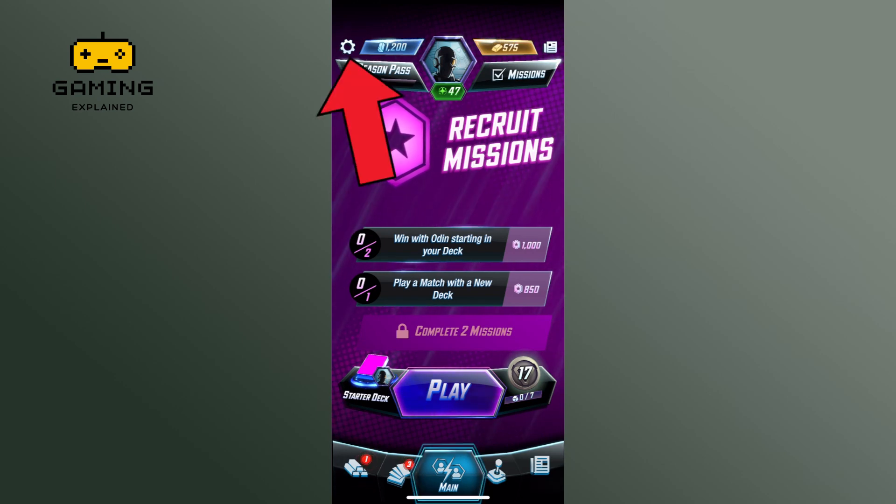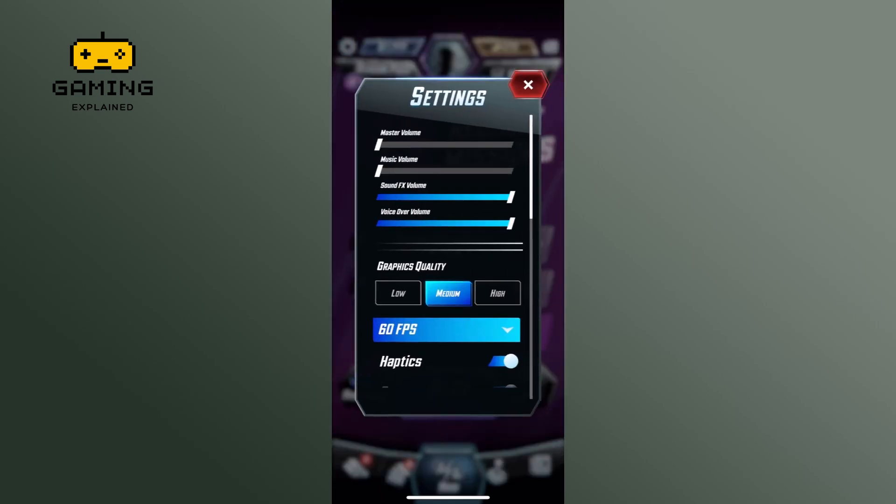Tap on the settings option from the top left corner of your screen. Here you can scroll down and find the delete account option.